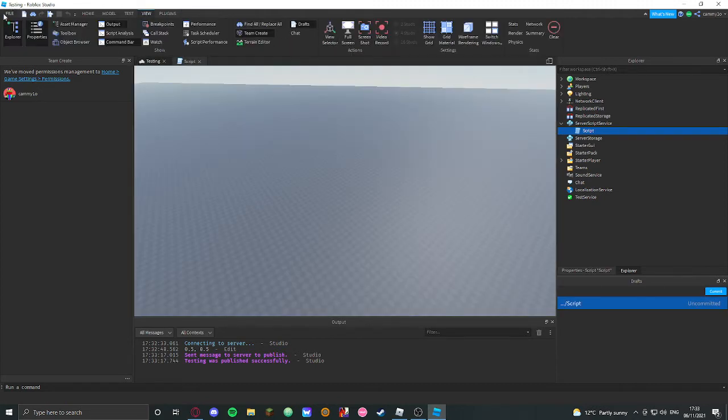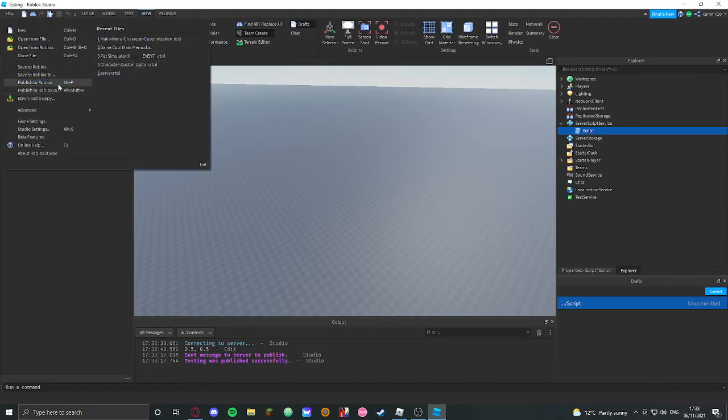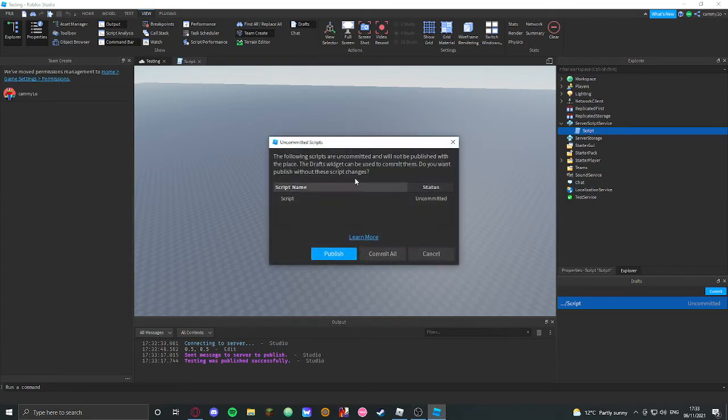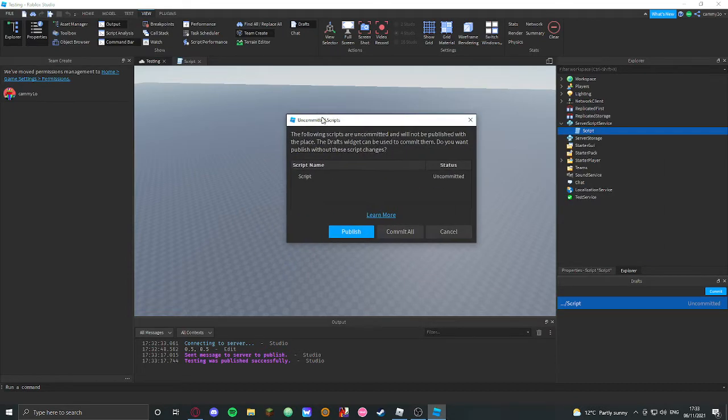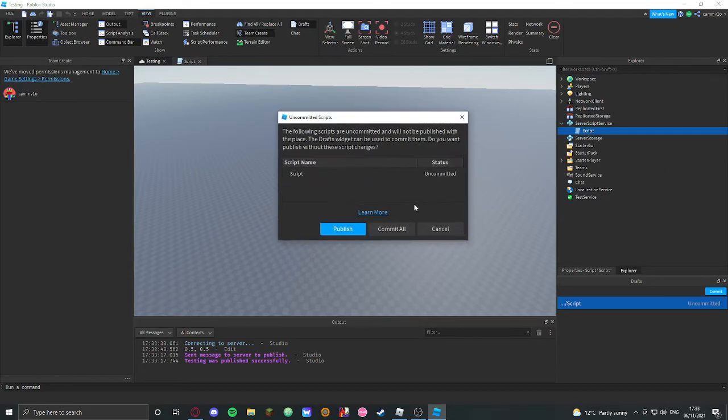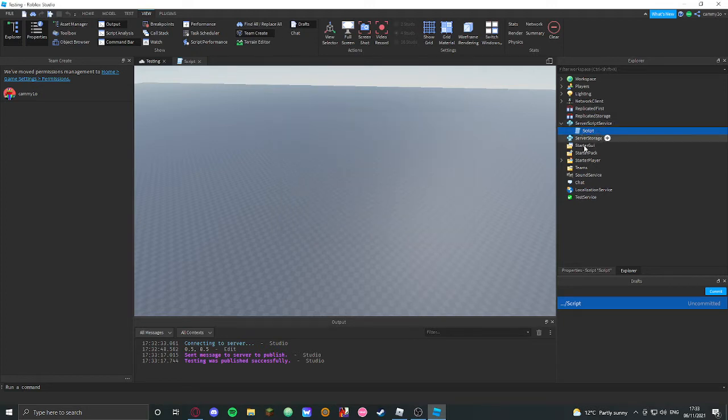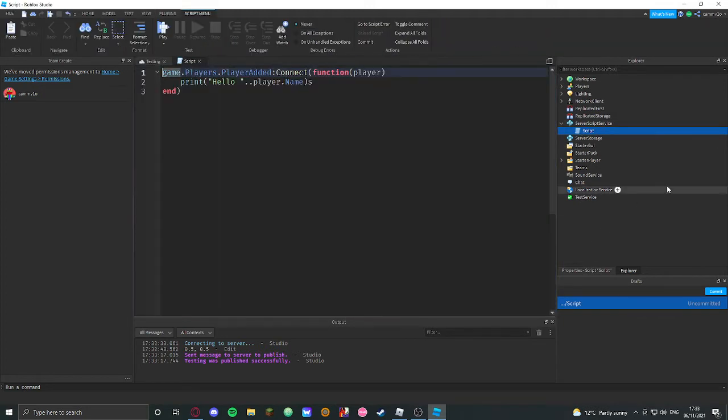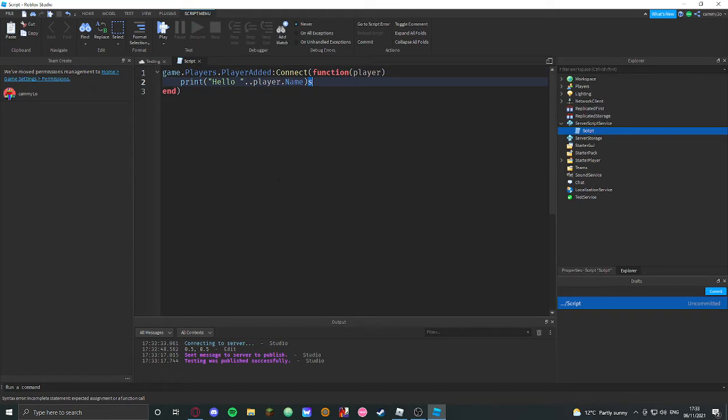Or it will just go here, go to save, publish, and it will come up with uncommitted scripts, right? You can probably commit them all, but sometimes you just want to check what the script is by just double clicking it and doing it yourself.